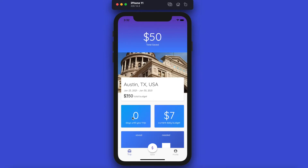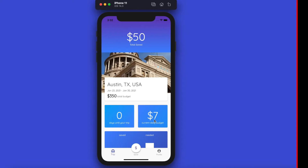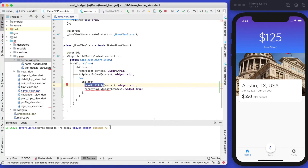You might be thinking we can just build one widget and pass it the data for both, which is definitely doable. Where I ran into problems is the width of the text is not exactly the same — you could do it with conditionals, but I found it easier to just build two smaller widgets that share about 80% of the same information.